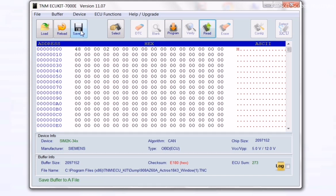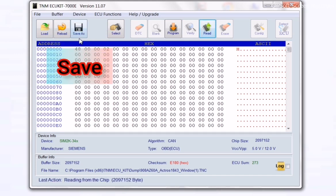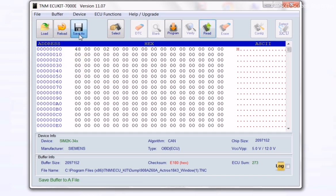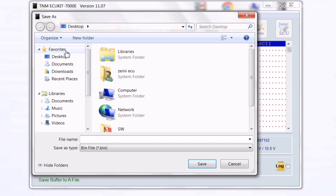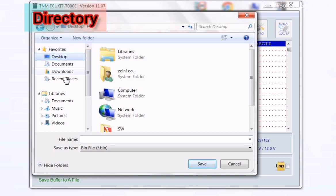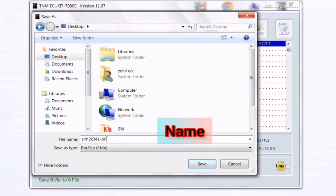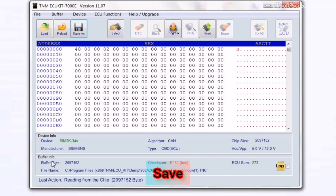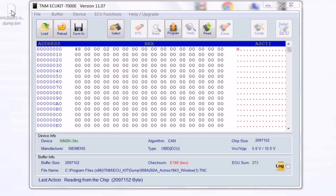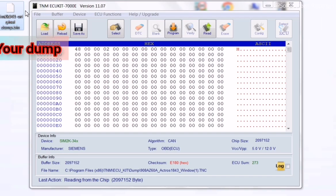Save your file by selecting your directory and writing a suitable name, then select Save. Now you see your read dump on your desktop.